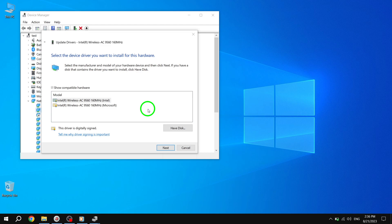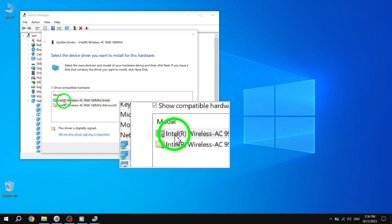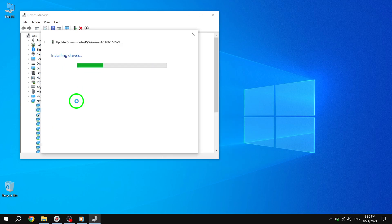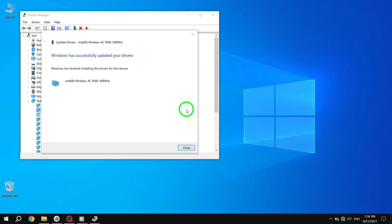Under the Model section, select your wireless card from the available options and click Next. This will start the installation of the selected driver for your wireless card.